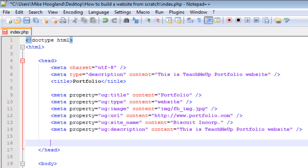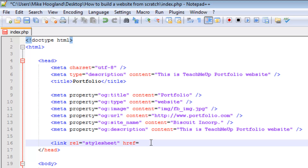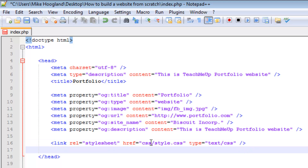A few more things we need in our head: the link to your stylesheet. That's a link tag with rel set to 'stylesheet' and href referencing the file — for example, if we put it in a folder called css and name it style.css, the href would be 'css/style.css.' The type attribute is 'text/css' and that will do.